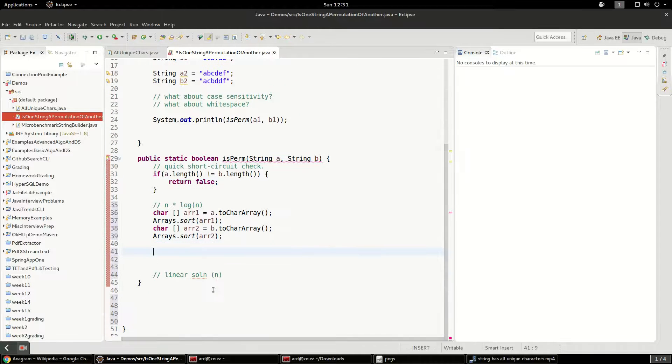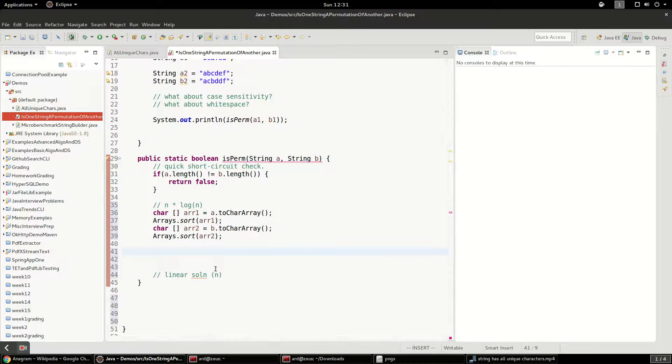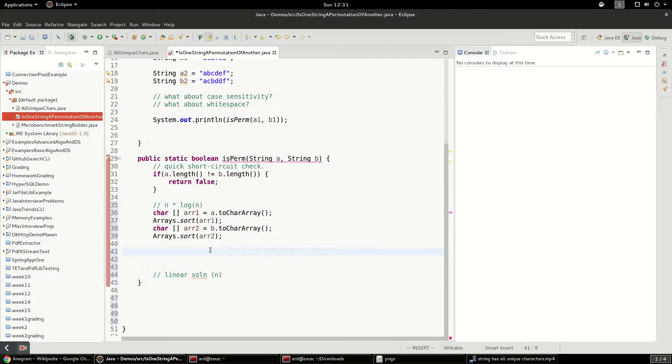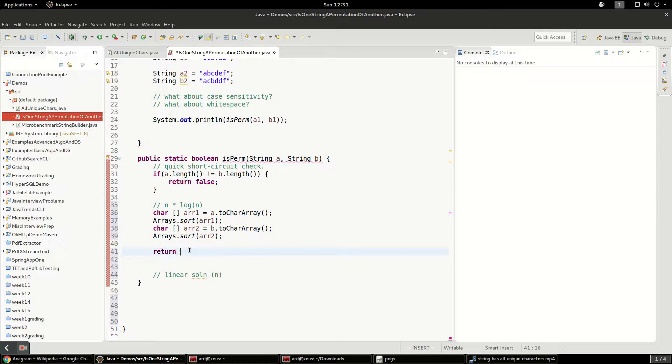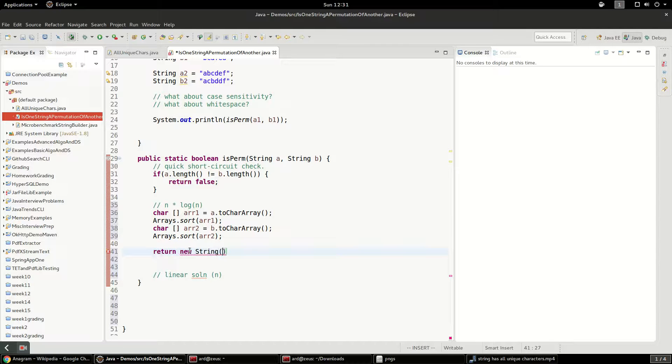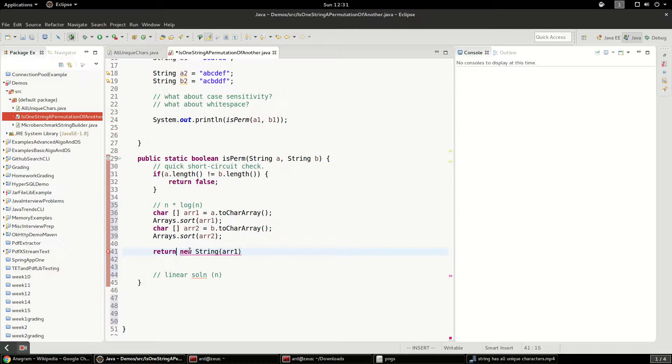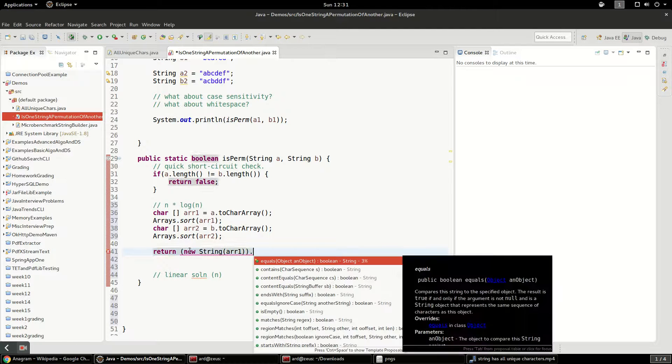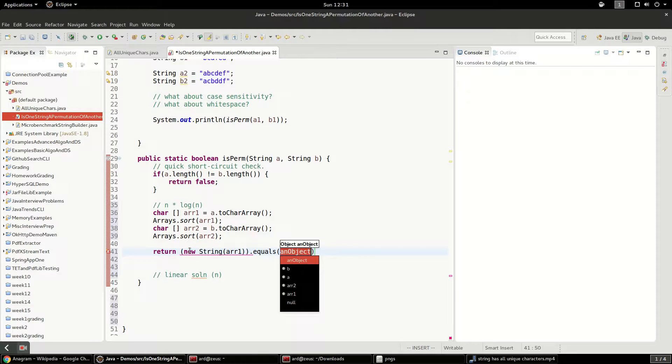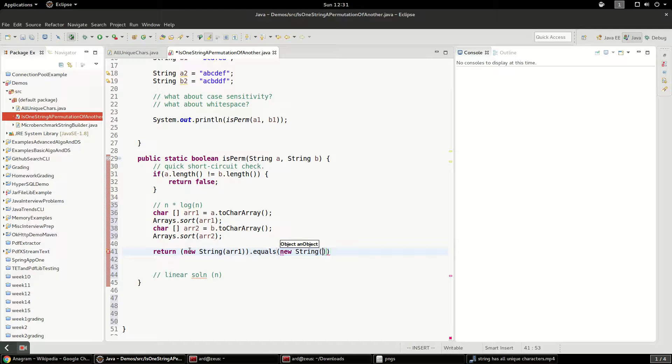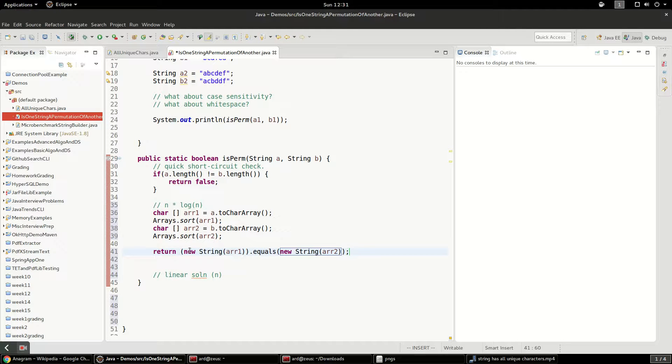And what you can do to transform these arrays back into a string is pass it into the string constructor. So you can say return new String r1. And we can compare these. String.equals new String r2. So there you have it. That's the solution using sorting.